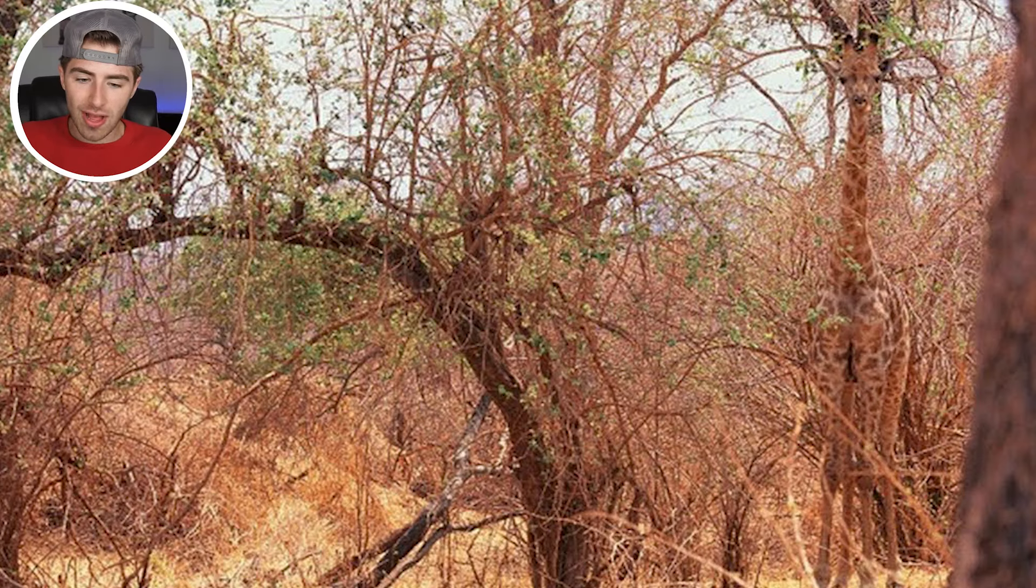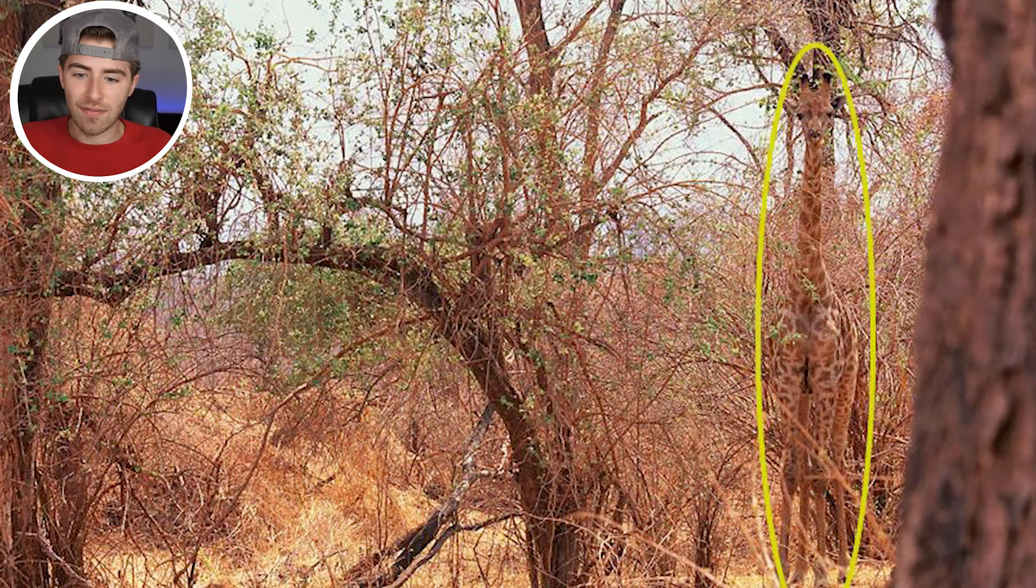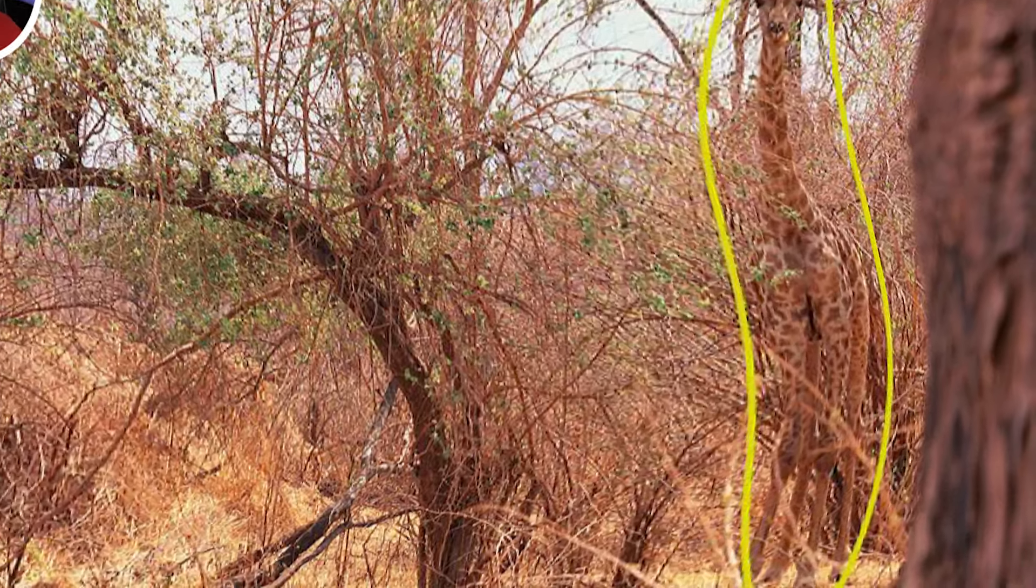So the animal actually hidden in this image is a giraffe, and it's right here. Were you able to see it or was that too difficult?